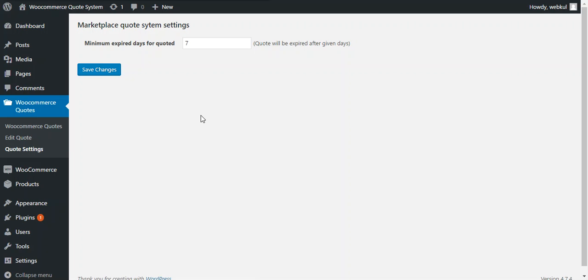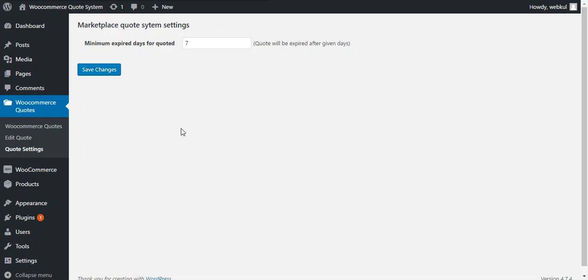After that, admin needs to enable quote for a particular product. To enable a quote, admin can do this by editing a currently existing product or by adding a new product.